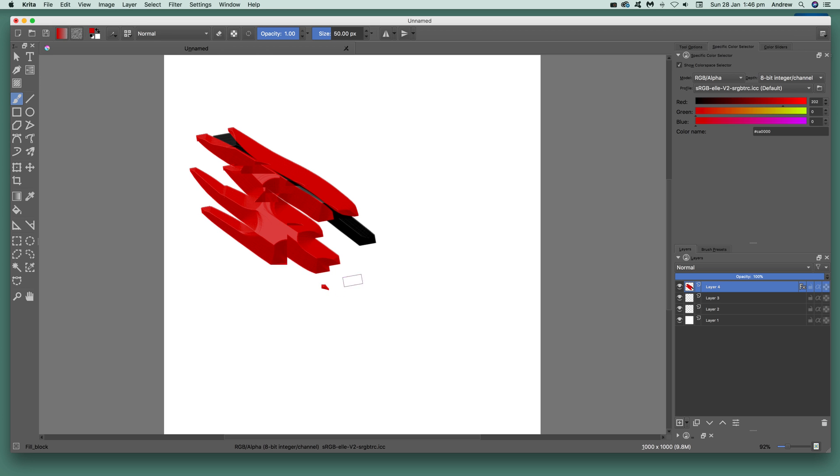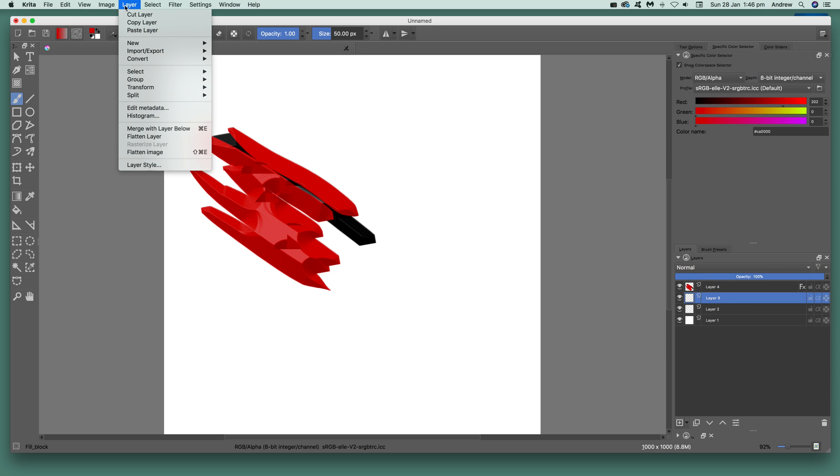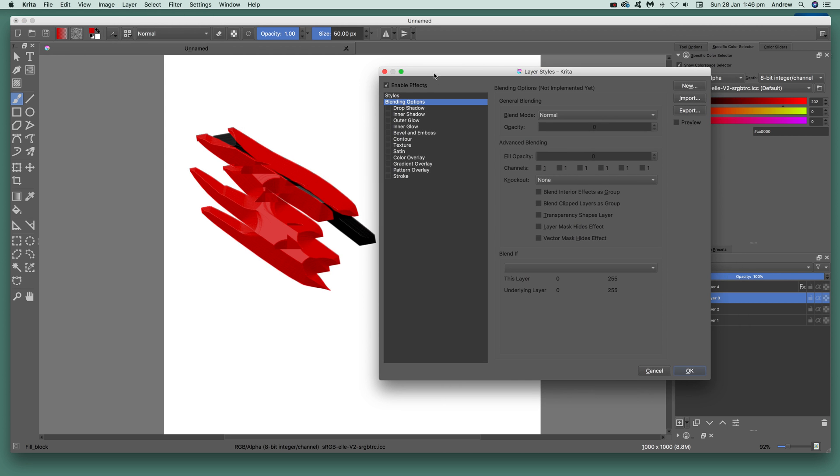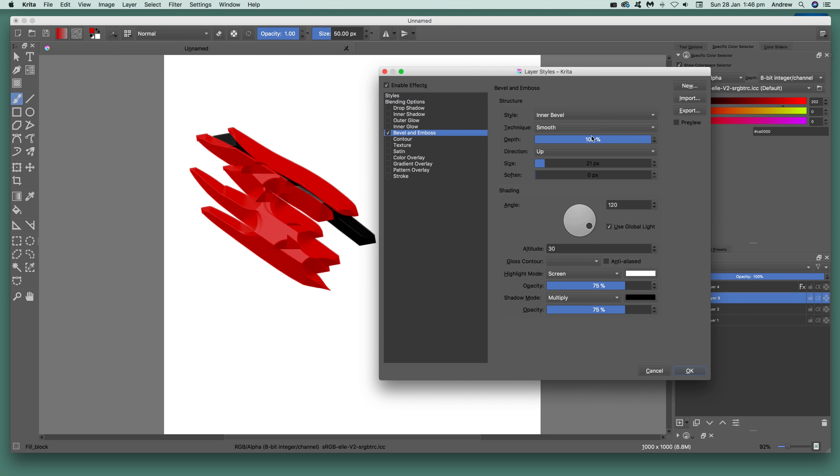Because you've got multiple layers, you can go to that one, layer style, and again select bevel. Maybe vary it, you don't have to go with the same setting, you can go for maybe a higher size.